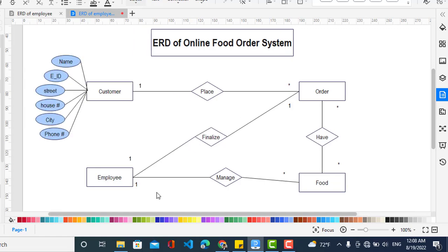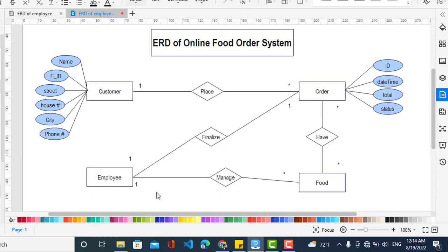I have added the attributes for the customer: name, ID, street and house number, city, and phone number. These are the attributes for the customer. Now I will add the attributes for the order: order ID, date-time, minute placed, total amount of order, and status — status indicates which status the order is currently in.